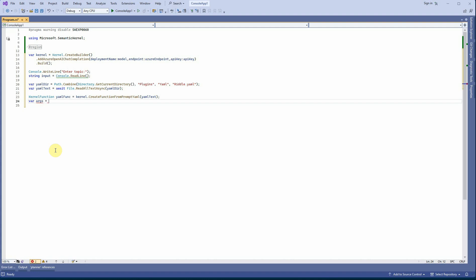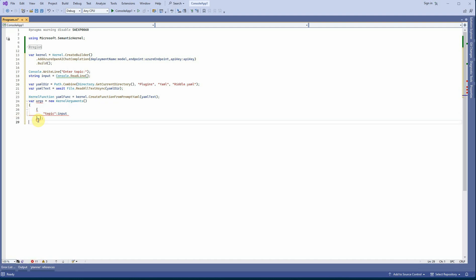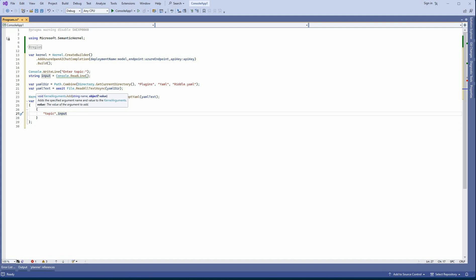Next I'll create the arguments using the KernelArguments class. Inside it I pass the parameter used in the YAML file — 'topic' — mapped to the 'input' variable that we read from the user. Make sure to use a comma rather than a colon in the constructor syntax. This is how we construct our KernelArguments.